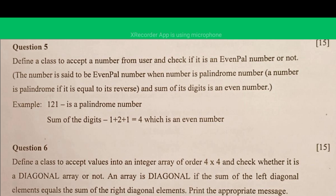Question number five: we define a class where we accept a number from the user and check whether it is an Even Pal number or not. An Even Pal number is one that is a palindrome and the sum of its digits is an even number. Let's quickly go with the solution.